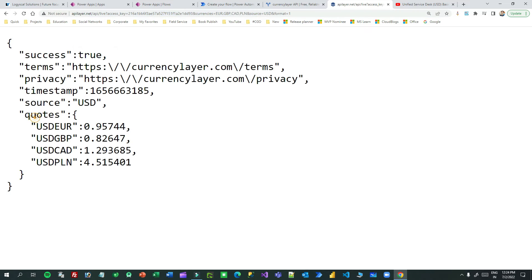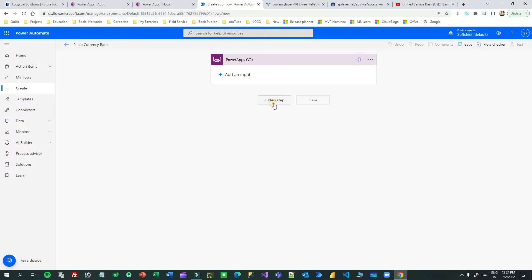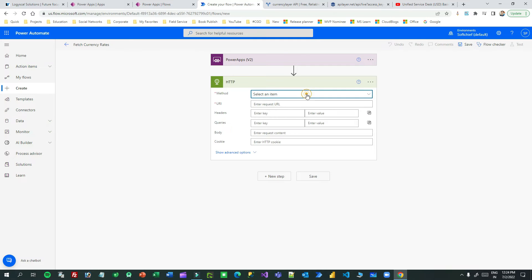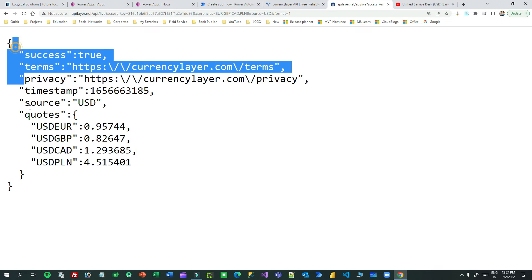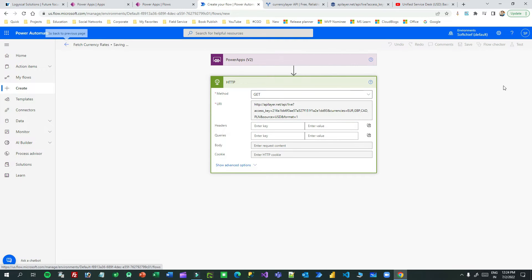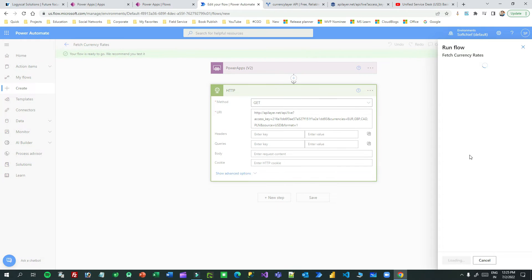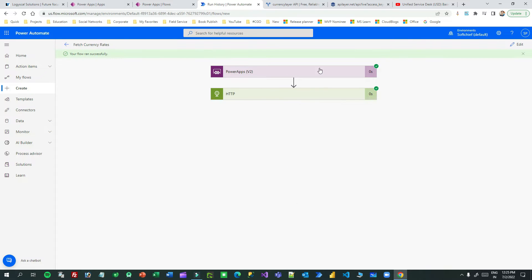The result available in the quotes object is what I will send to the Canvas App. I'll add a new step and search for HTTP. I'll choose HTTP, use GET method, and put the Currency Layer URL. I can save it and test it to see what response is returning from this HTTP request. Click Run Flow.